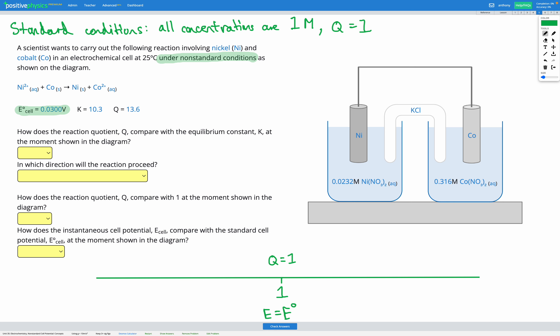In this question, K is bigger than 1 — it's 10.3 — so I'll mark K somewhere higher up the number line. When Q is equal to K, that means neither the forwards nor backwards reaction is favored; we're at equilibrium. In that case, our cell potential would be 0, because nothing's going to change. So if Q equals K, then our cell potential equals 0.